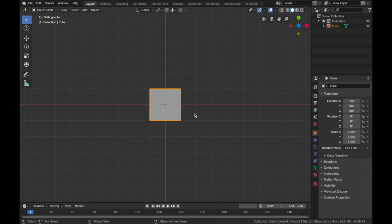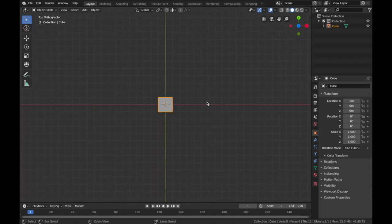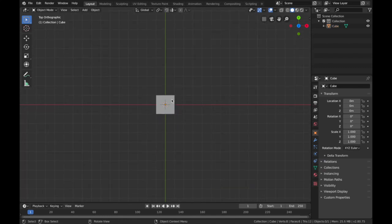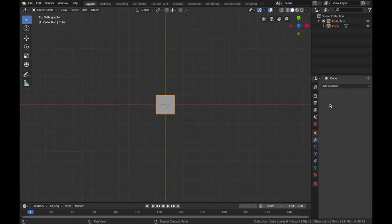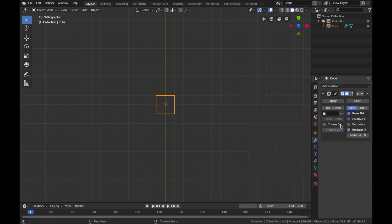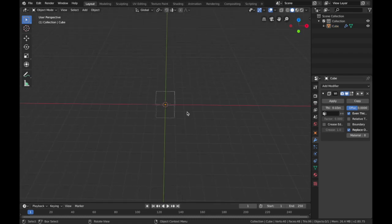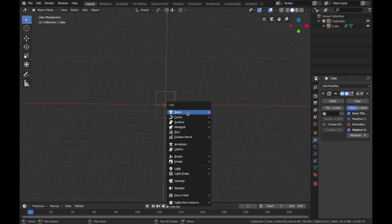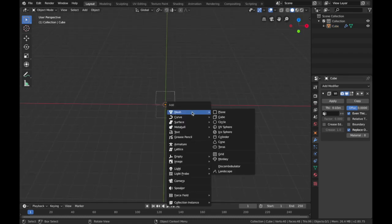Select the cube, hit the tilde key and hit 8 so we've got the top view. Click on your cube, go to modifiers and add a wireframe modifier. Put the thickness to about 0.03.